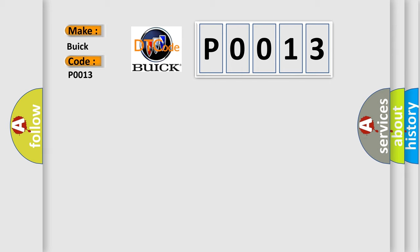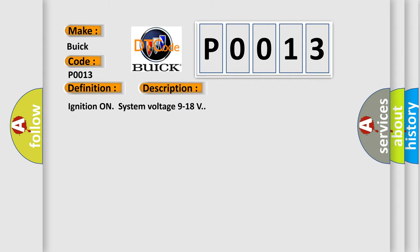What does the diagnostic trouble code P0013 interpret specifically for Buick car manufacturers? The basic definition is Encoder circuit malfunction. And now this is a short description of this DTC code.